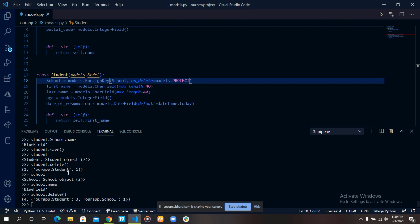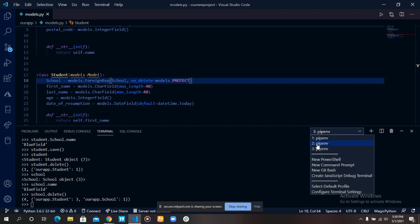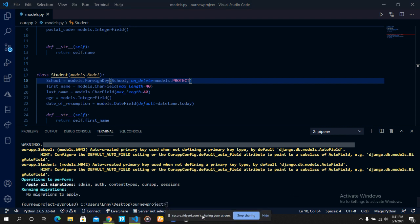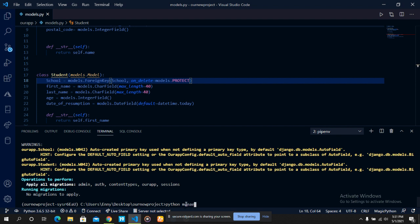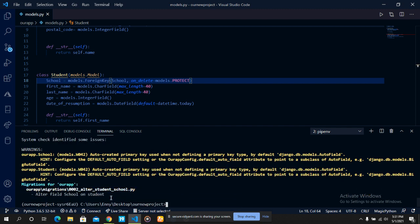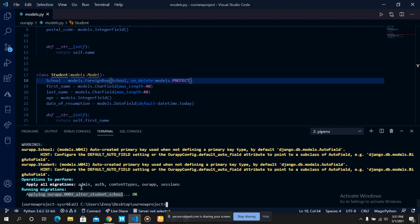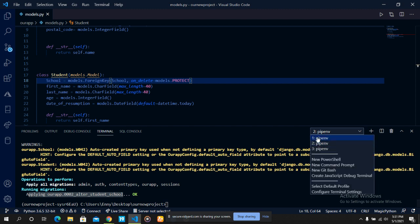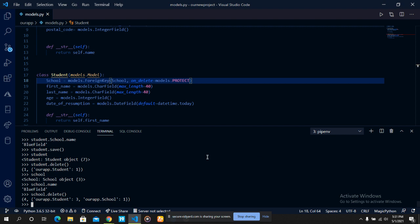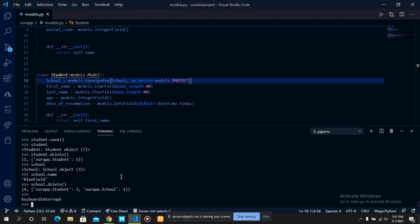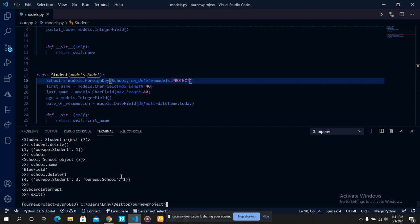Now let's see what happens when we change this from CASCADE to PROTECTED. Since we altered our model, we need to make migrations: python manage.py makemigrations. We've applied the migration. Let's go to our shell — we need to exit and re-enter the shell so the changes are reflected.